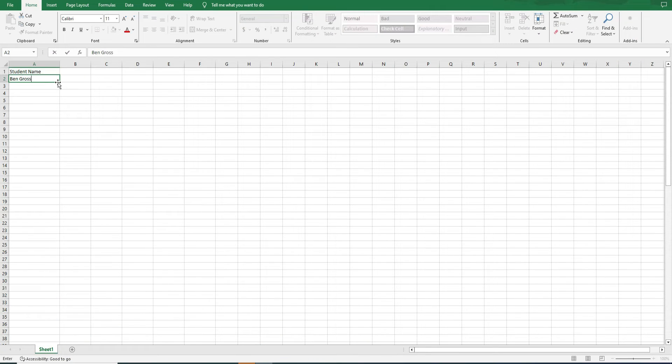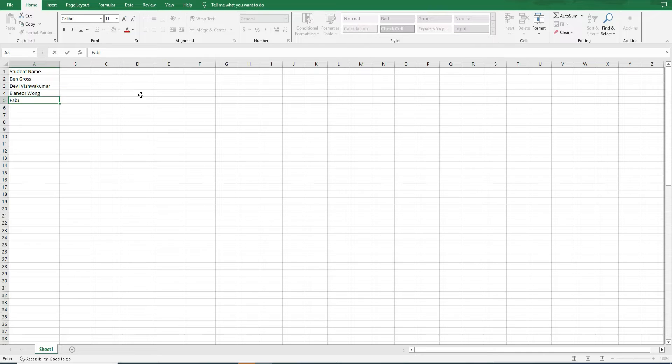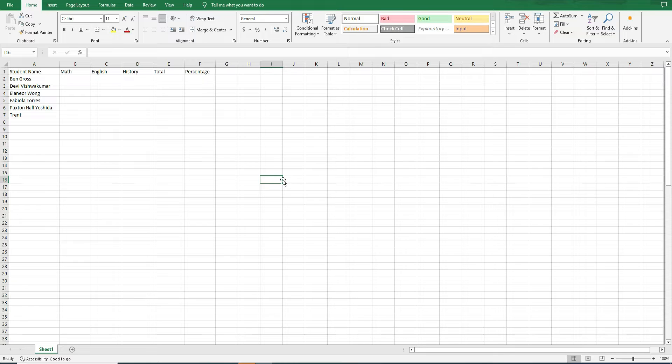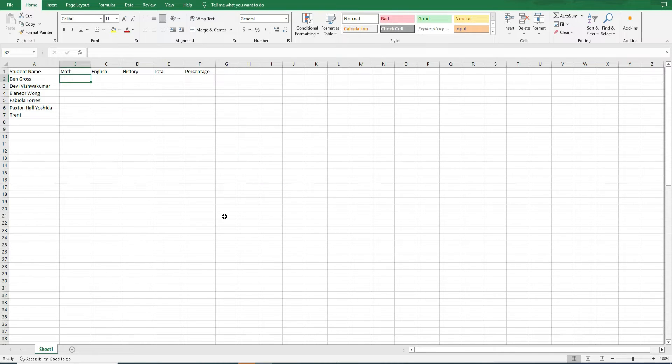Step 1. First, let us enter the student names in column A. You can list as many student names as you want. Step 2. Next, in row 1, starting from column B, enter the subject names.